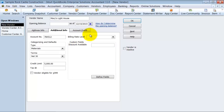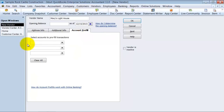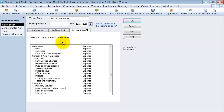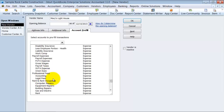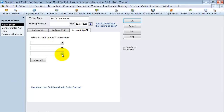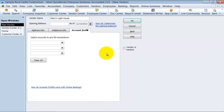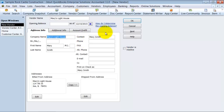Custom fields can be filled in here — watch that separate video to learn more. And then there's Account Pre-fill: if whenever you're buying from Mary you're always paying for rent or legal fees, you can have that account pre-fill here. If you watch the video on preferences, we talk about how it can automatically remember what happened last time you purchased from Mary. And that is how you set up a vendor.